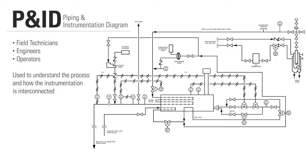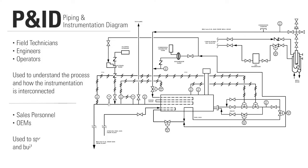Field technicians, engineers, and operators use P&IDs to better understand the process and how the instrumentation is interconnected. Sales personnel and OEMs use P&IDs to spec equipment and build the vessels.